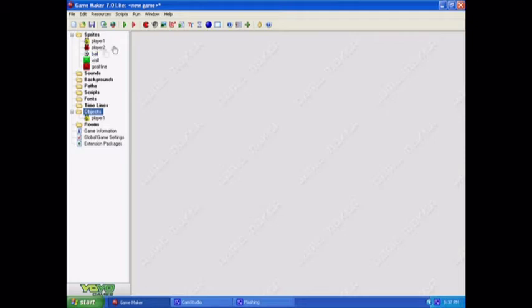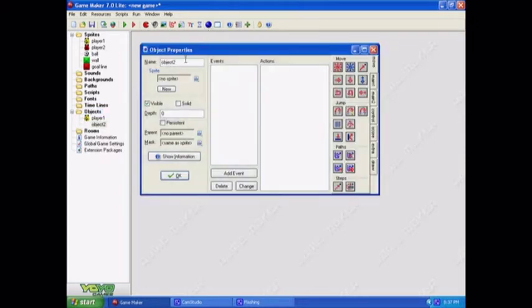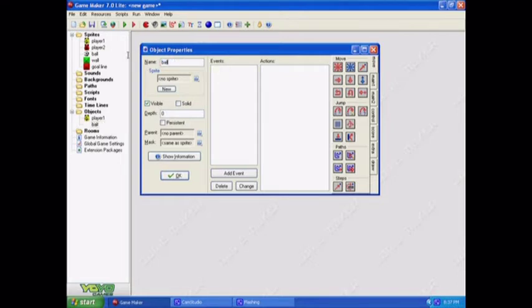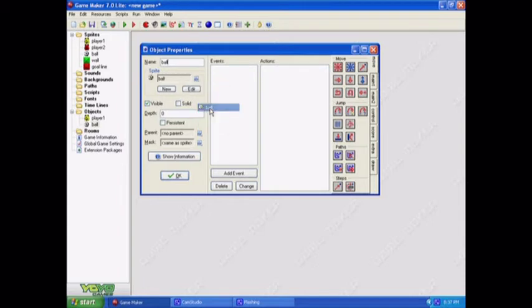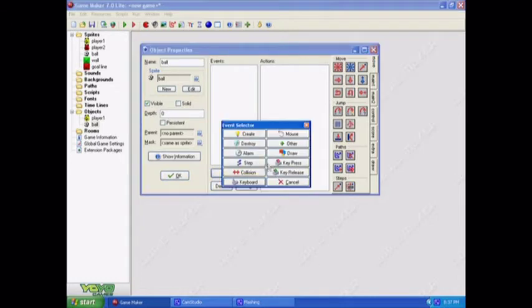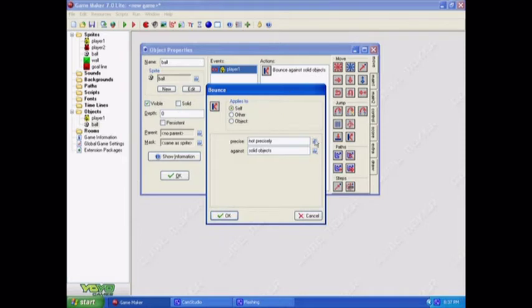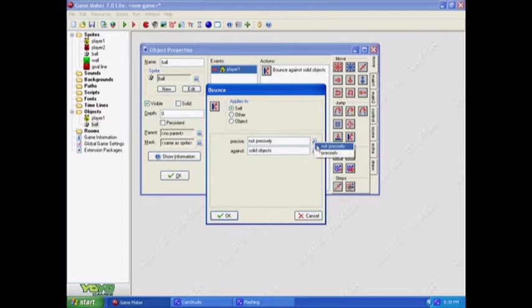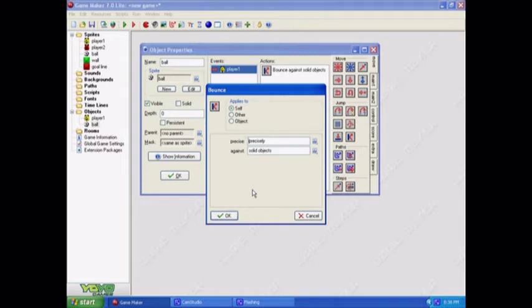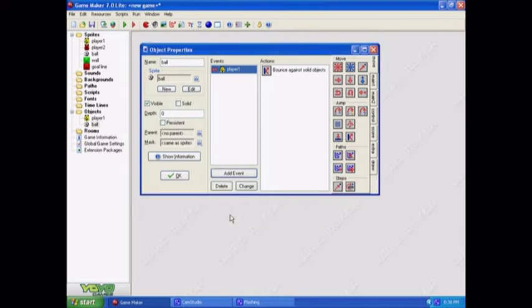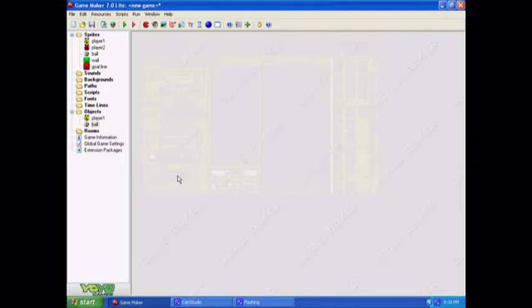Okay. Now, I think I'll do the ball next because it's a relatively easy one to do. Just put ball in here. Find the ball sprite. And add an event. When it collides with the player, it's going to bounce. And that is right here. Bounce. So then it applies to the ball itself and it'll bounce against solid objects precisely, because then it'll go kind of according to what angle it bounced off the object. And that makes it a bit more challenging. And that's all we can really do with the ball for now.